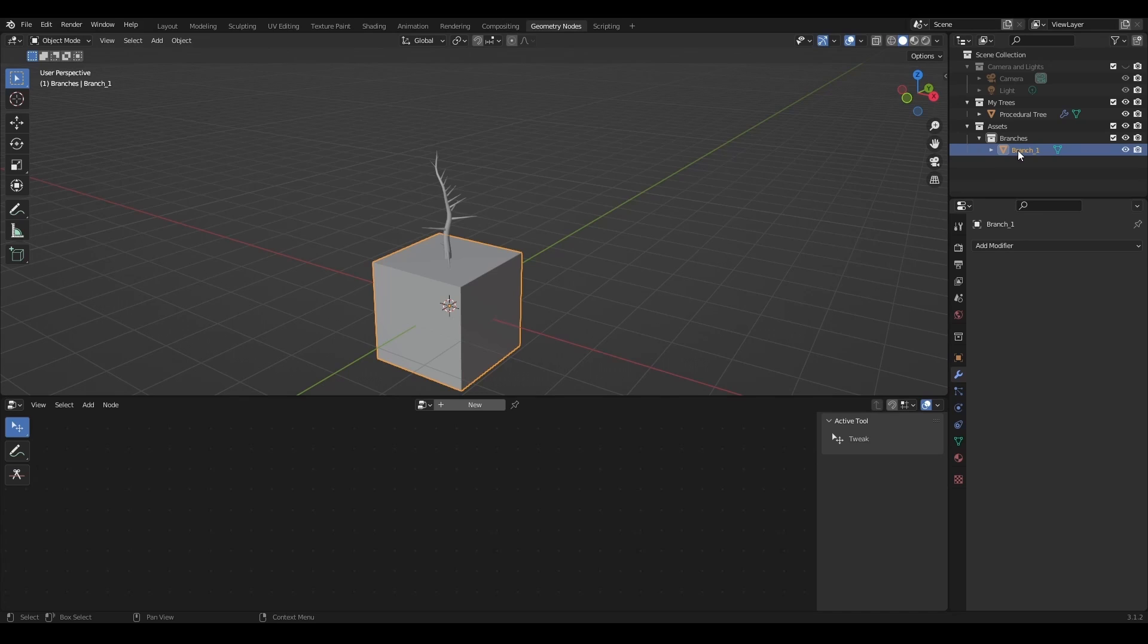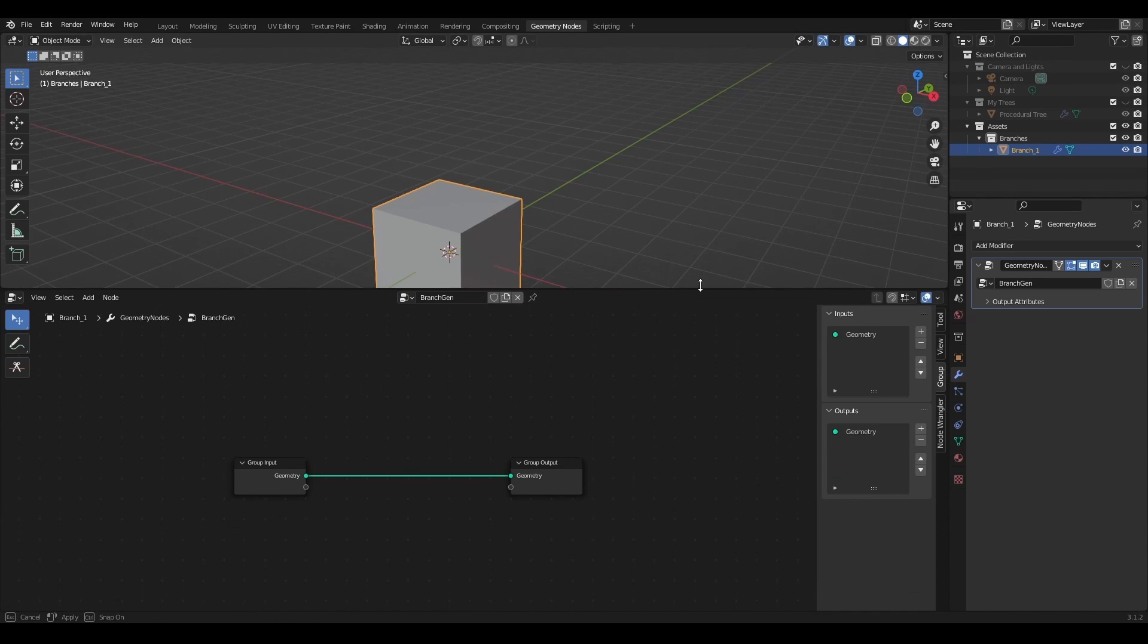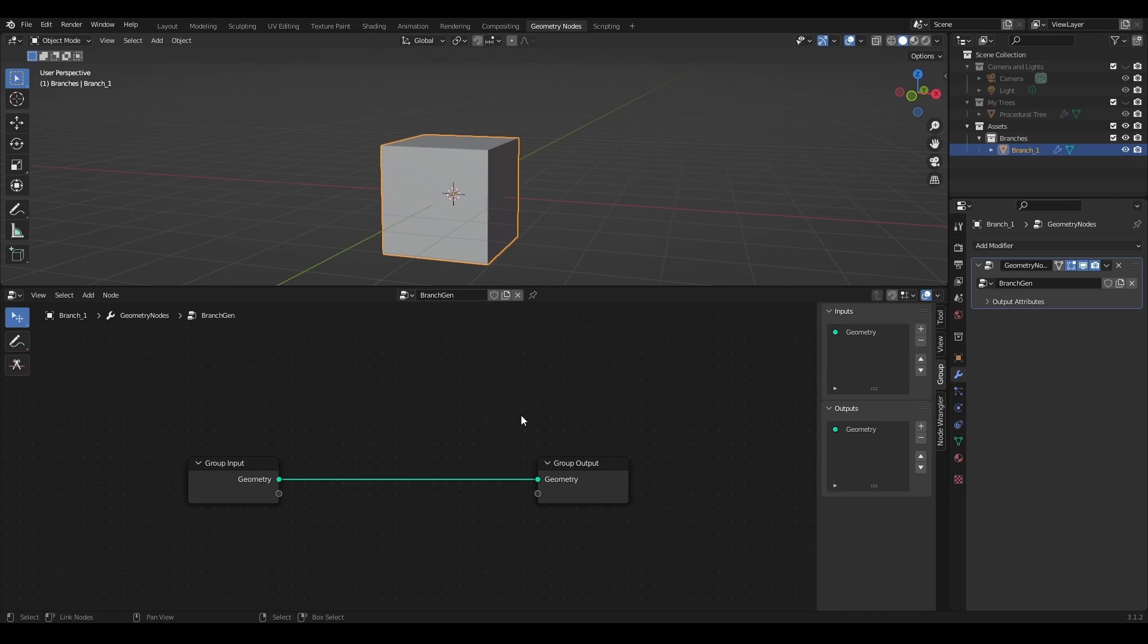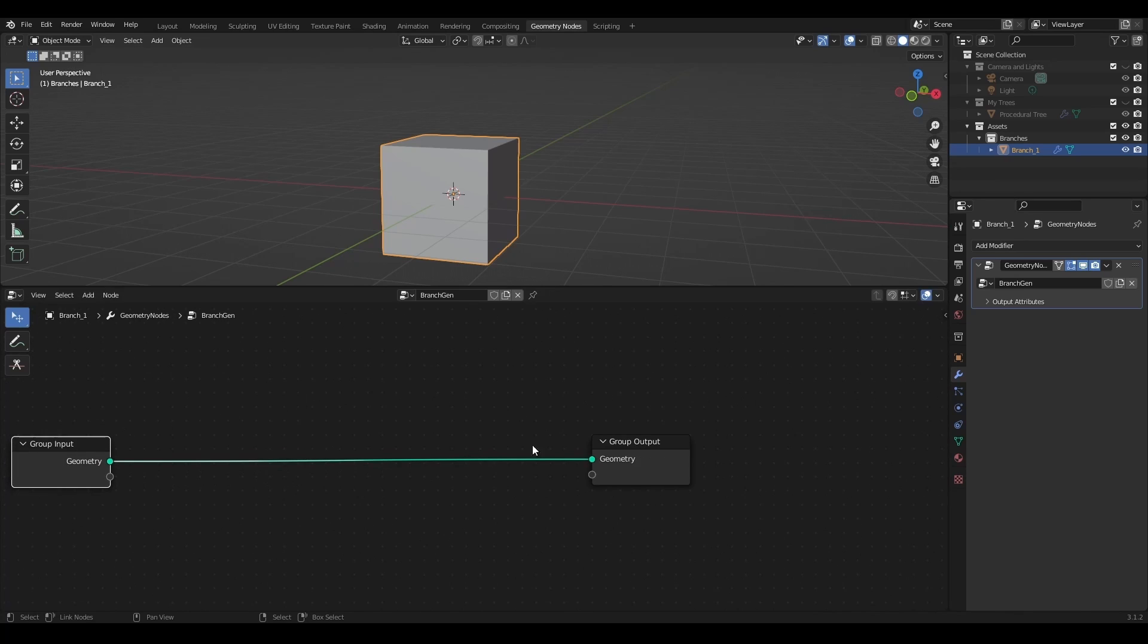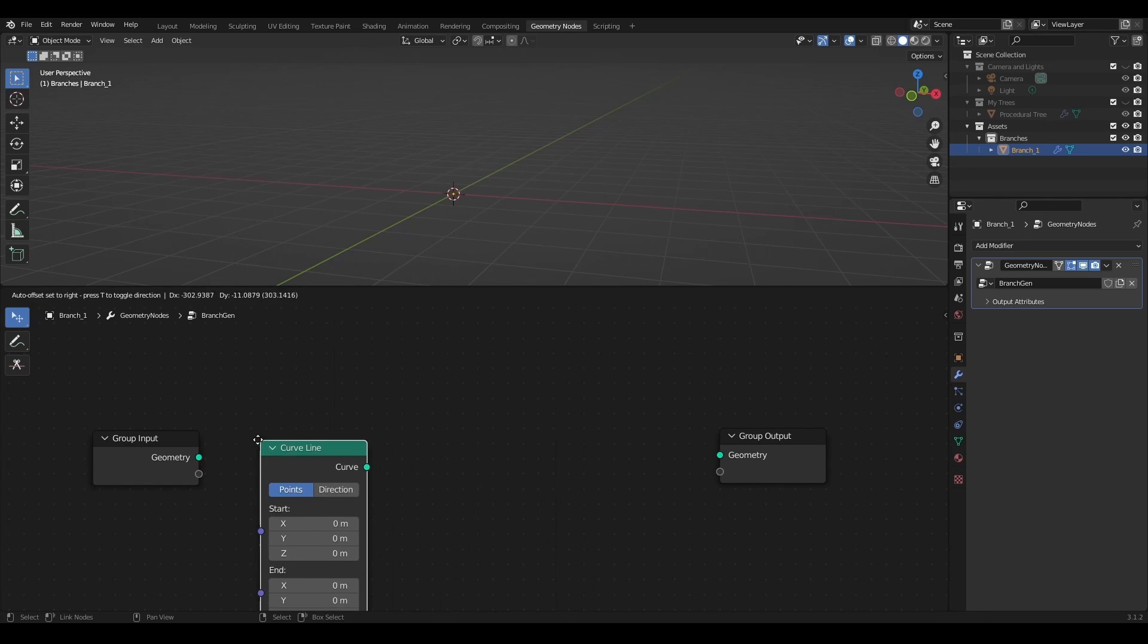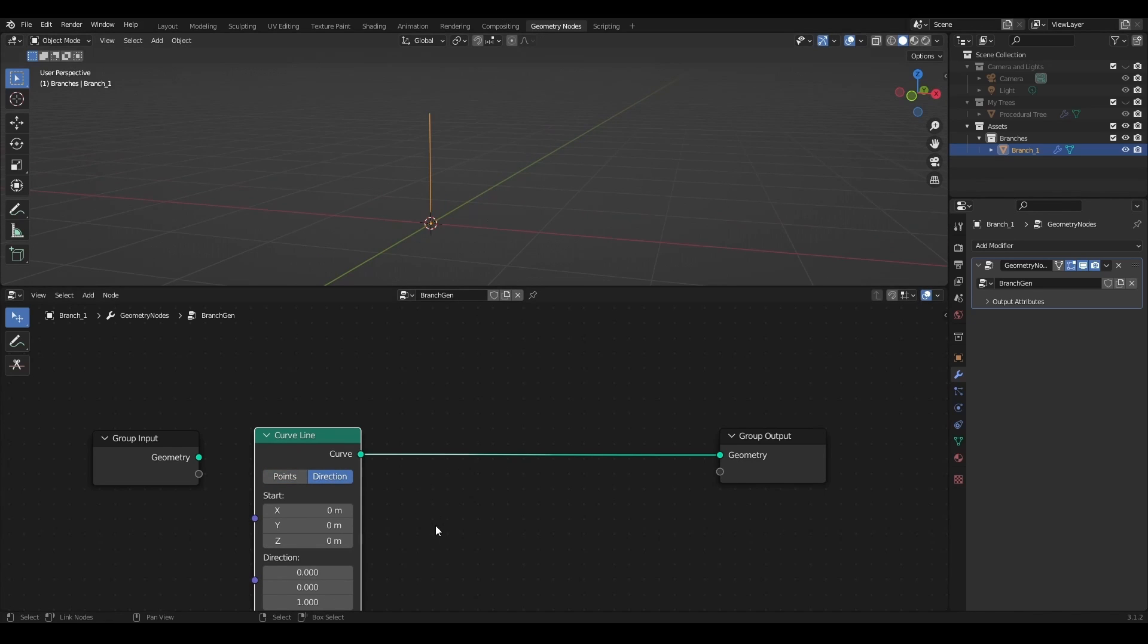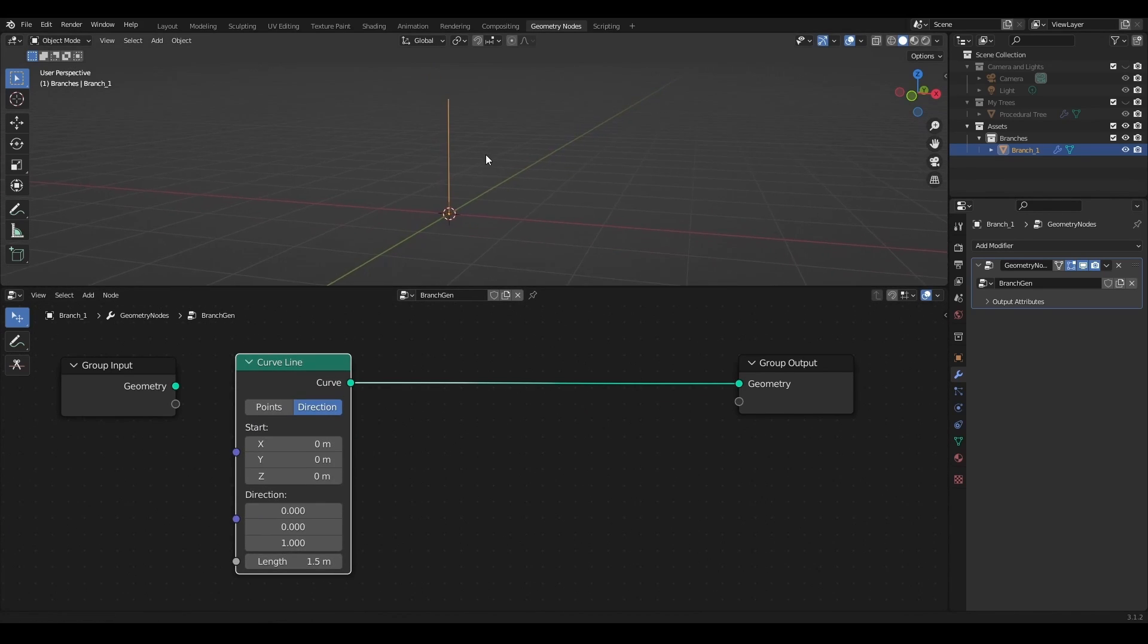I will add a new object to the scene and call it branch 1. With this object selected I'll create a new geometry nodes and call it branch gen. This configuration is going to be very similar to the trunk creation with just a few very important features. I'll disconnect the base geometry from the output and bring a curve line primitive. I will set it to direction and give it a reasonable length around 1.5 meters.